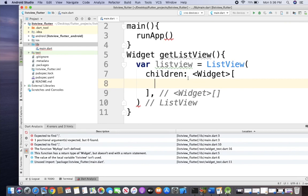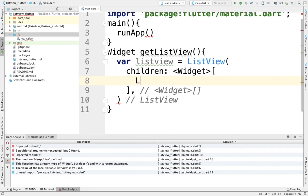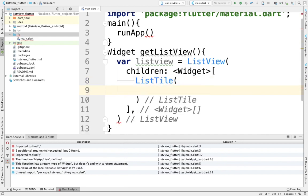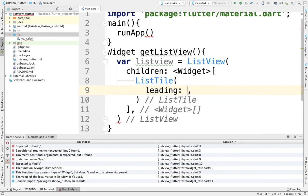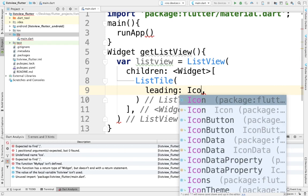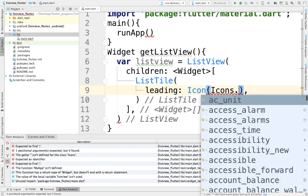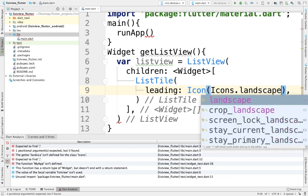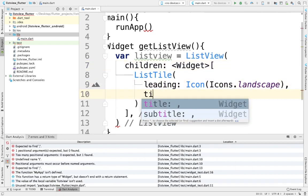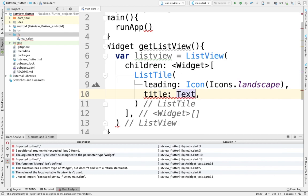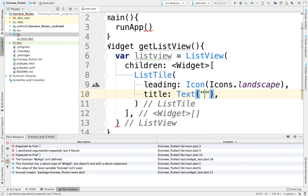Add 'children:' and use line spaces to keep the code readable. Then we have to provide a ListTile — note it is 'ListTile', not 'ListTitle'. Add parentheses. Inside, provide the first item as 'leading', which is an icon for the list view.